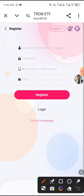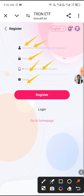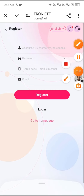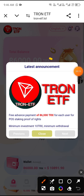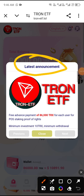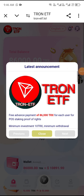The registration link is available in the video description. First, enter the username, then enter the password, then enter the area code plus mobile number, then enter the email, and click Register. Your account will be registered.